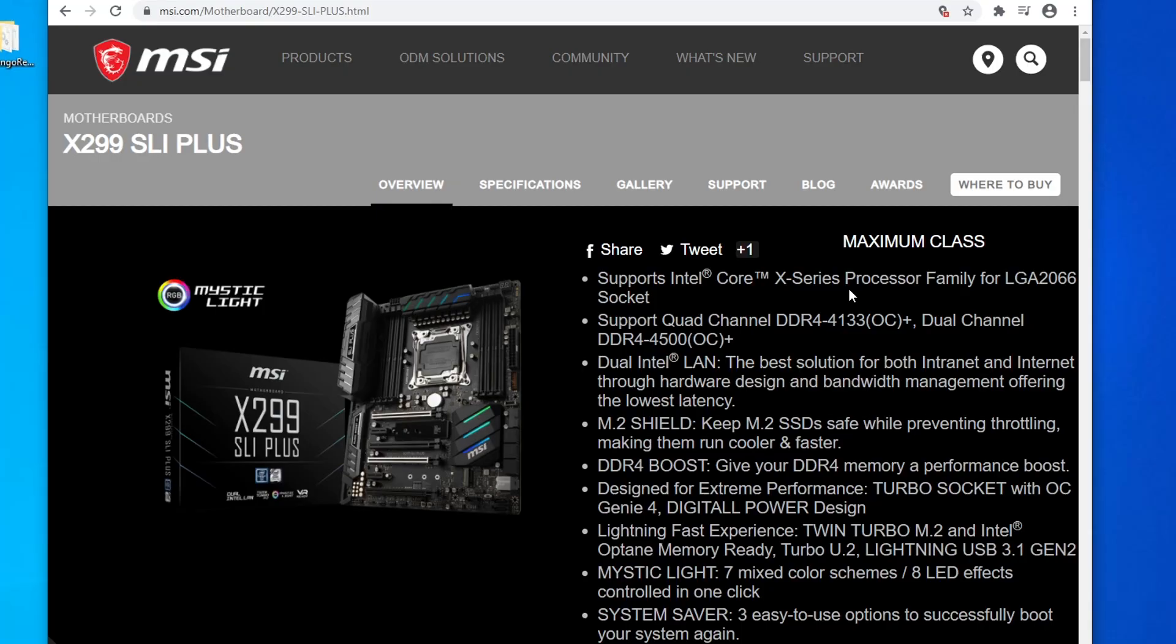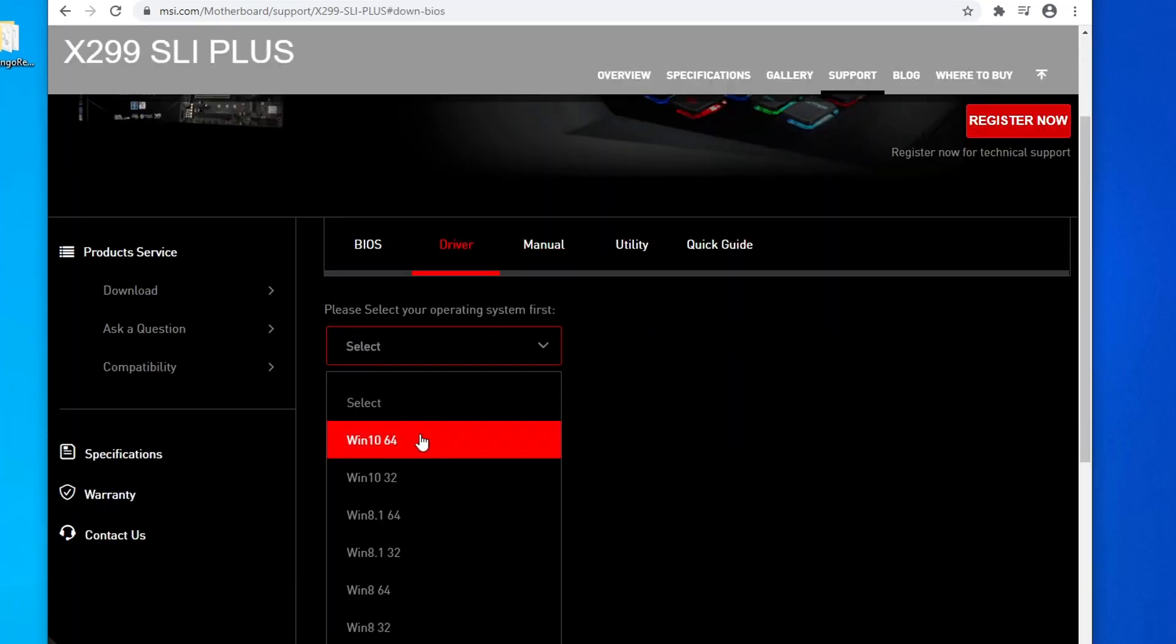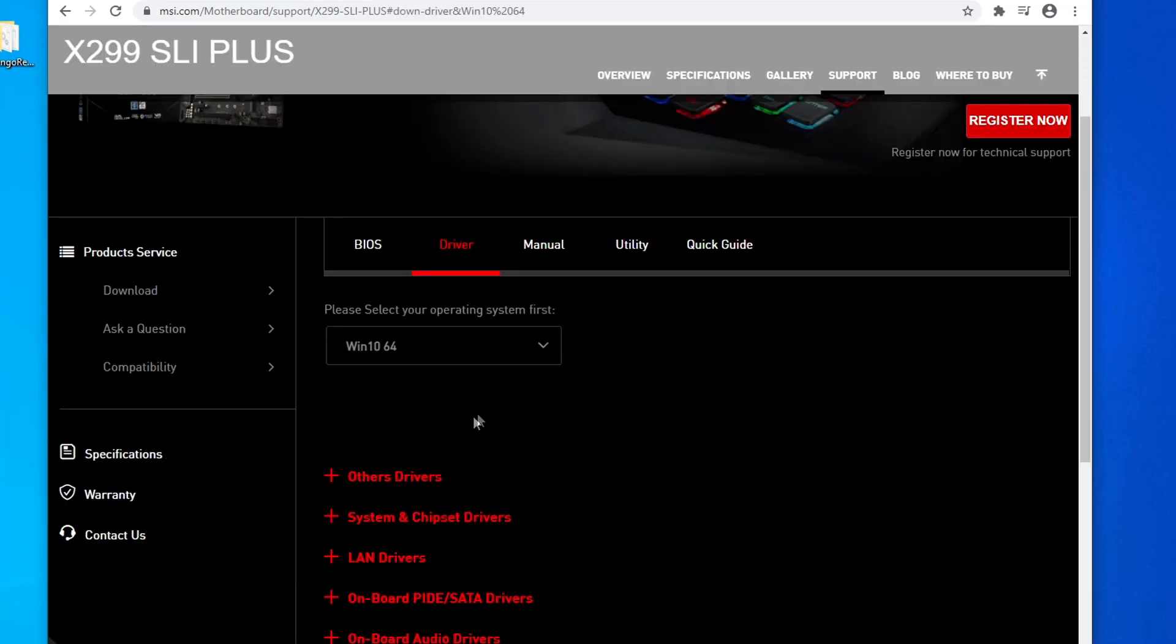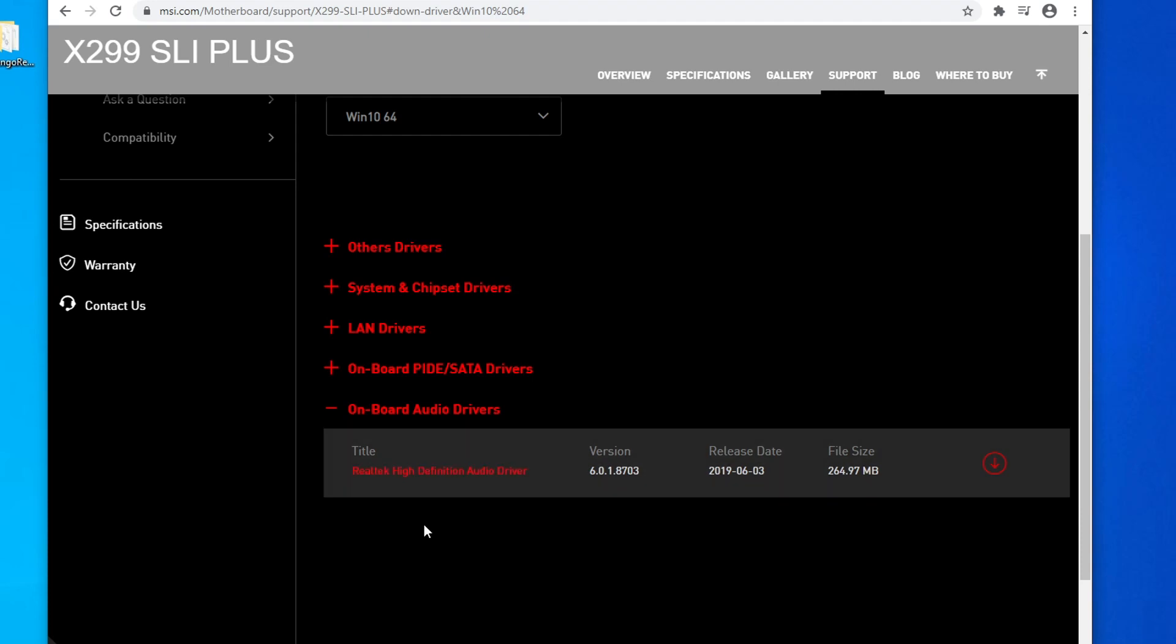So I would go ahead and go to MSI's website, look up my specific board, click on support, scroll down to driver, click my operating system, which is Windows 10 64-bit, and then expand the section that says onboard audio drivers. In this case, it's the one we're looking for, the Realtek high-definition audio driver, and that will allow you to get all the necessary drivers in order for Voxengo recorder to properly route the audio back to OBS.